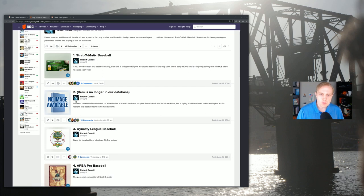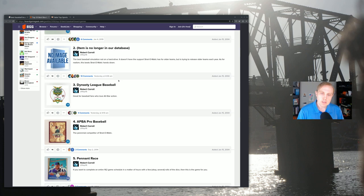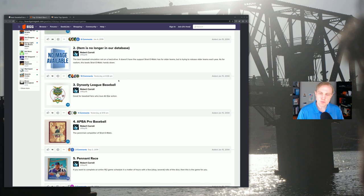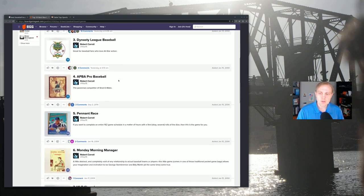Number two, no longer in the database. Number three is Dynasty League Baseball, which is definitely still around and which is rather complicated. And in some ways is sort of like a supersized form of Stratomatic. We'll talk more about Dynasty later on. Dynasty is a fascinating game, though, and very interesting.